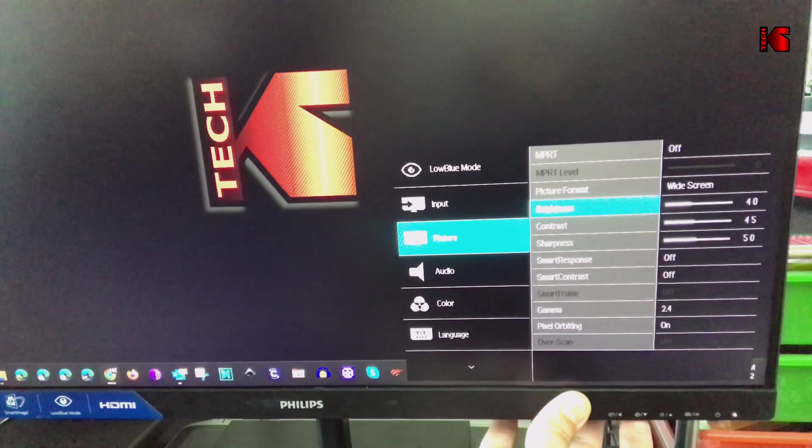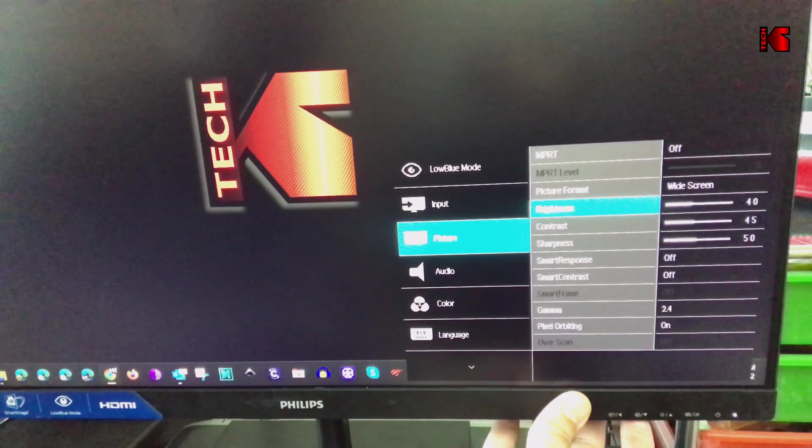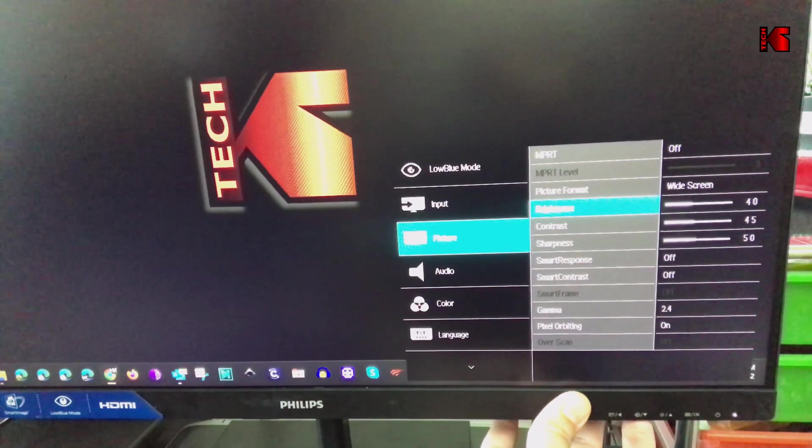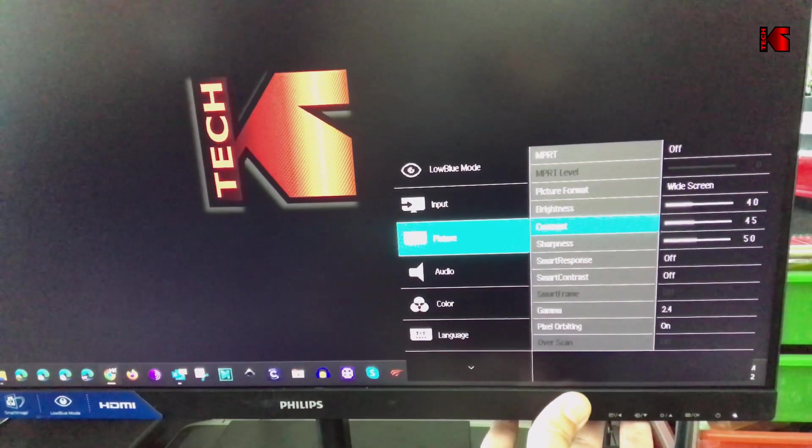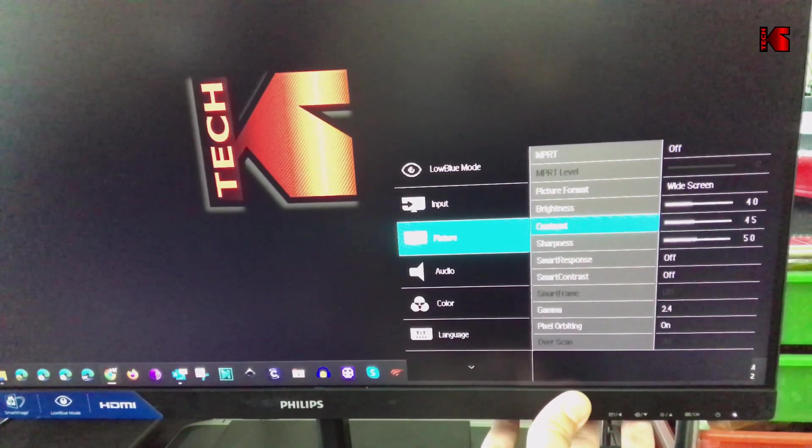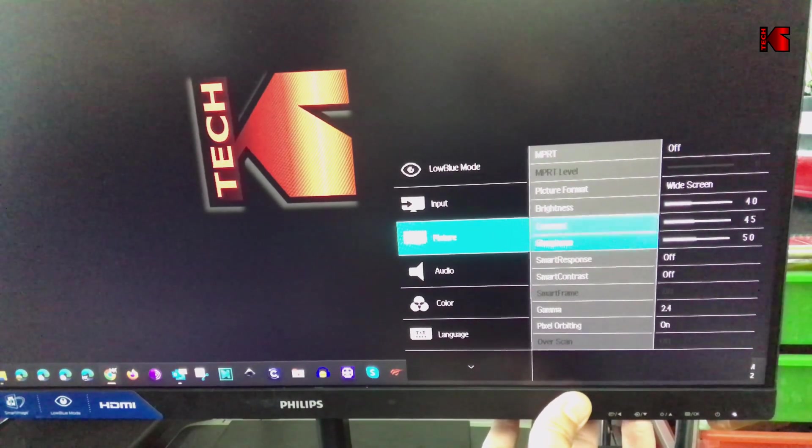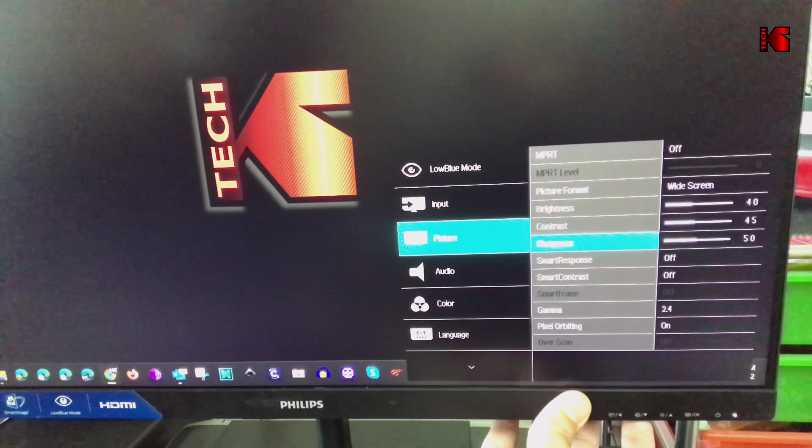For the brightness I put it on 40. I don't like the display to be very bright. For the contrast I put it on 45. Sharpness I left it at 50.